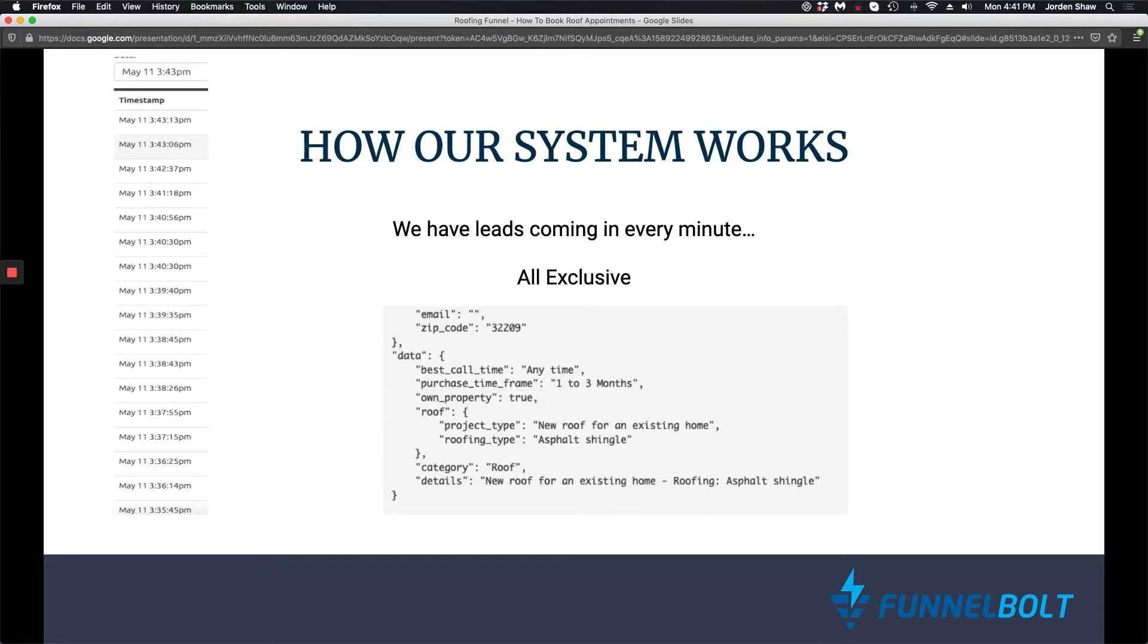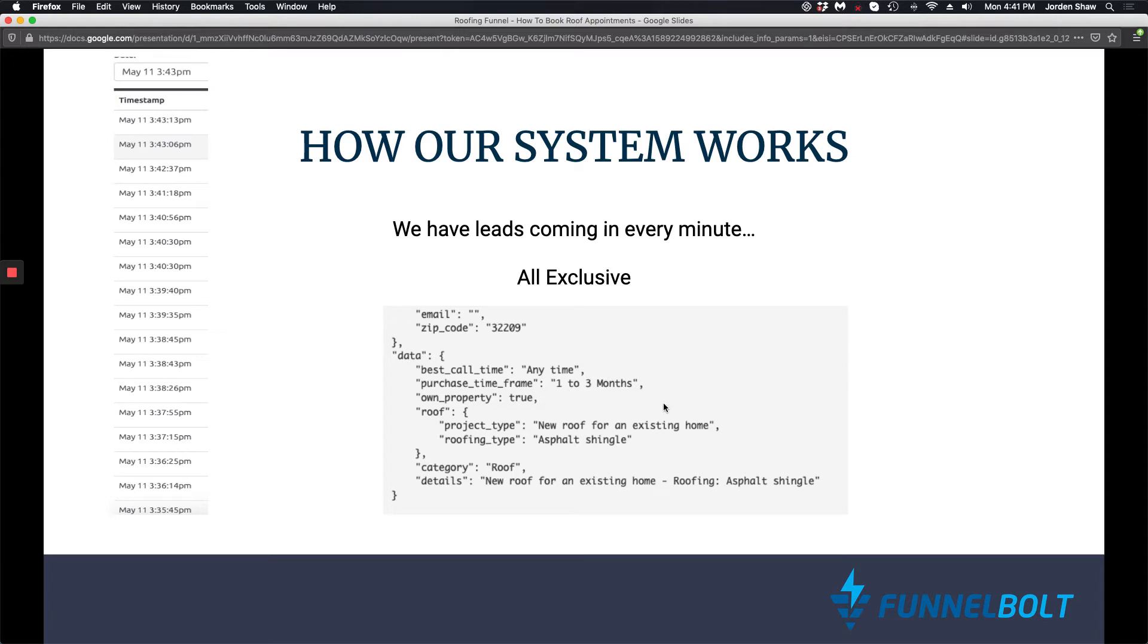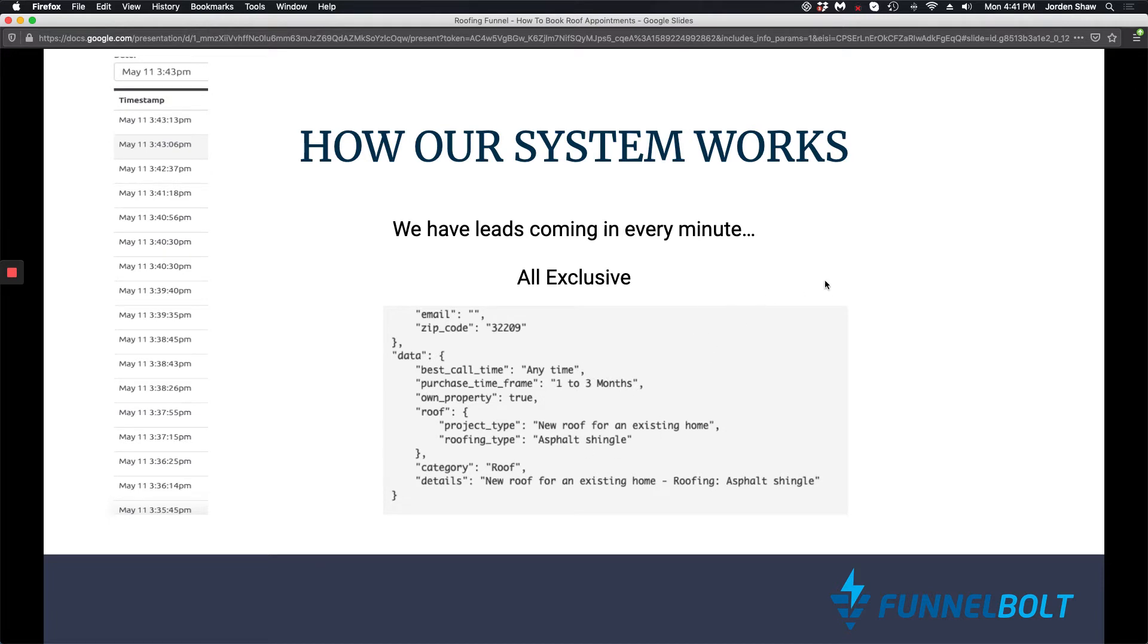So how our system works is we have leads coming in every minute. As you can see here, this is just a time stamp of all the leads that we have coming in. All the leads look like this. All of these leads are looking for buyers. And as you can see, we've got a zip code here and the roof type.